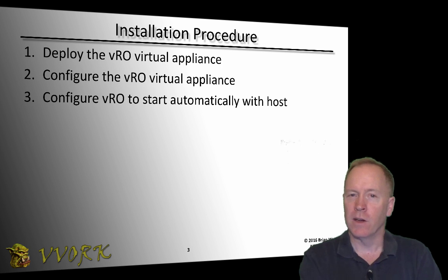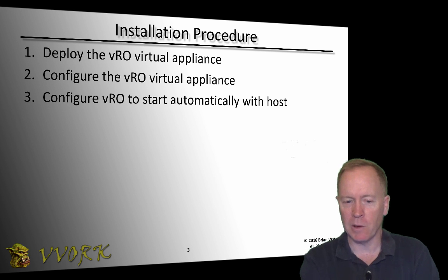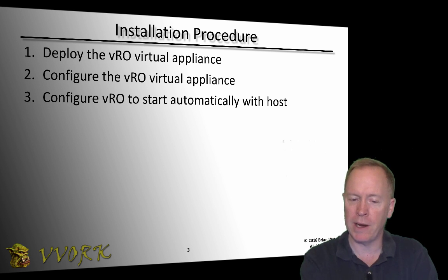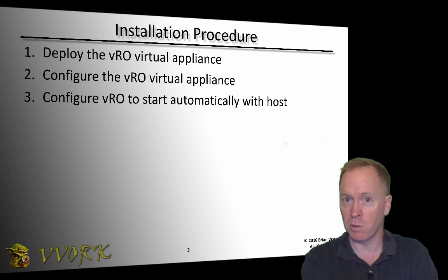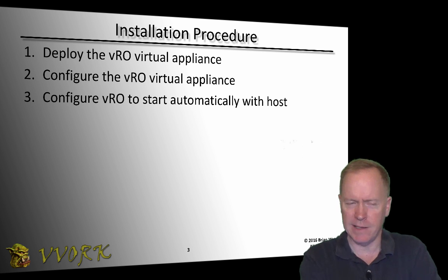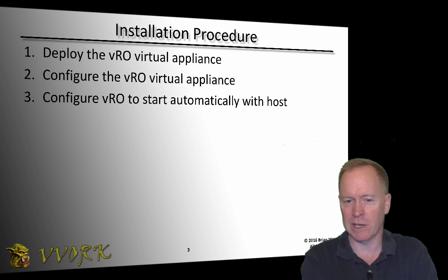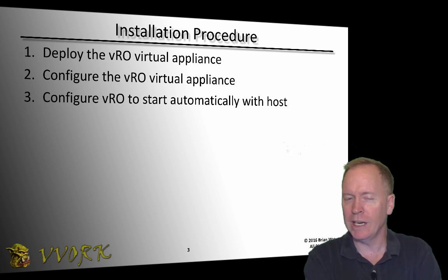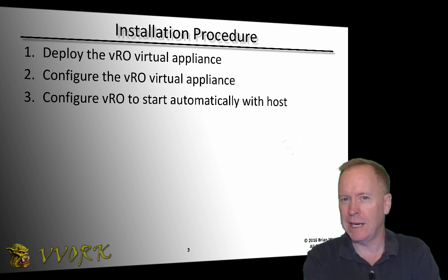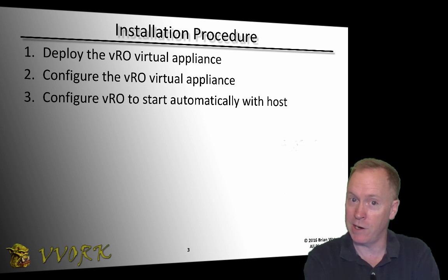The overall procedure that we'll be following is to deploy the VRO virtual appliance. Then we're going to configure that VRO virtual appliance. And then the last thing that we're going to do, much like we did in the previous video with the vCenter server, we're going to configure our VRO server so that it automatically starts whenever we boot the host it's installed on.